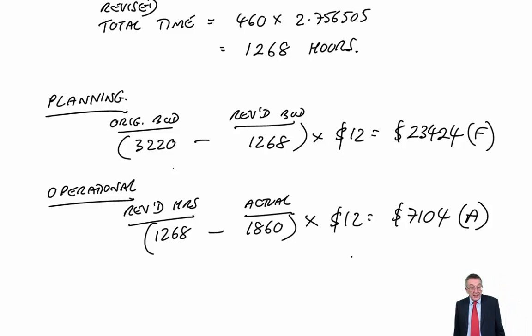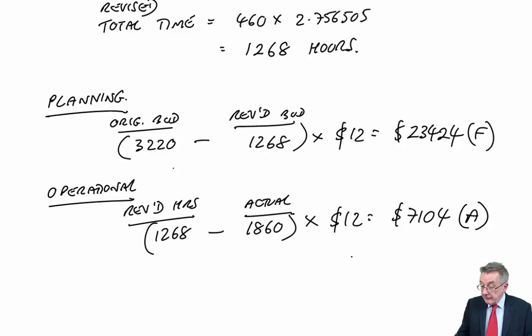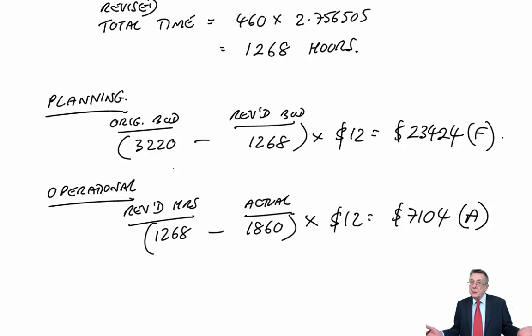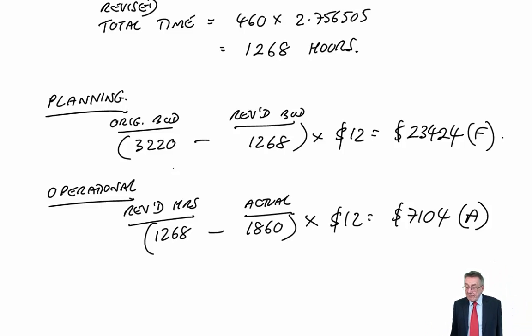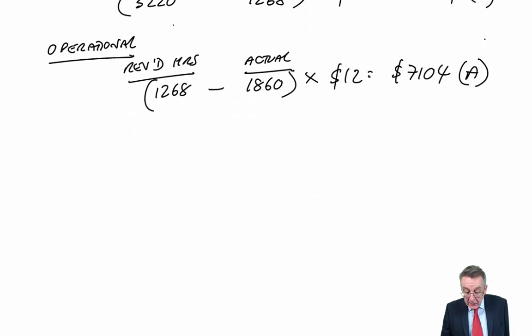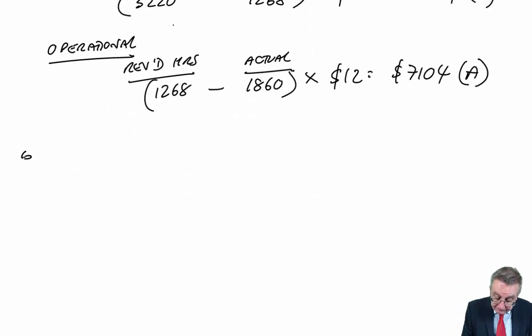If my workings weren't clear and I'd got the wrong answer, then I risk losing, since there were two variances just for that one, I risk losing two and a half marks. Anyway, now let's look at Part B.